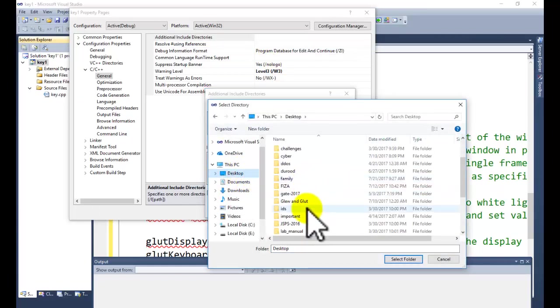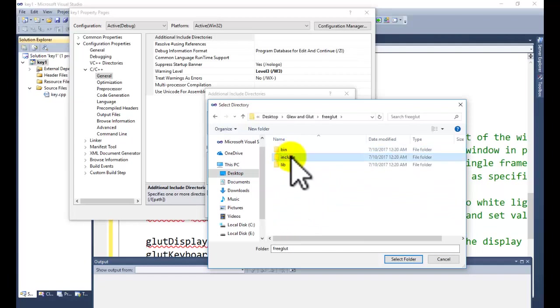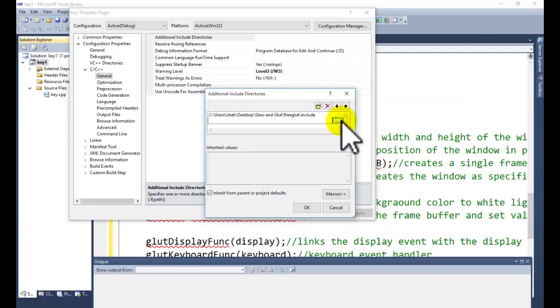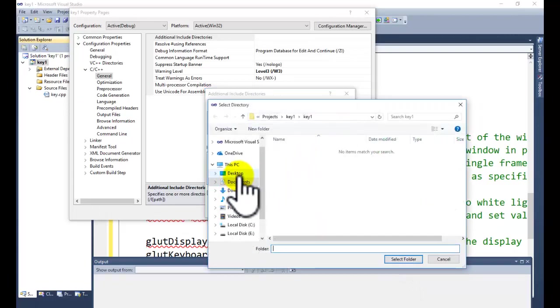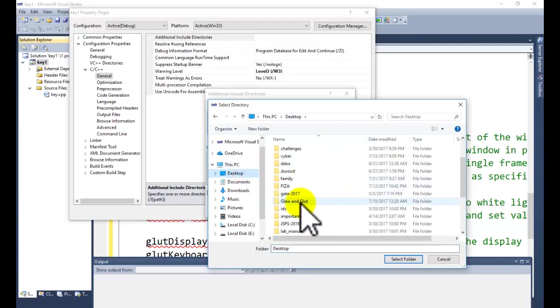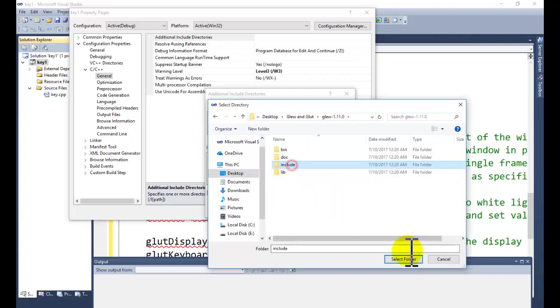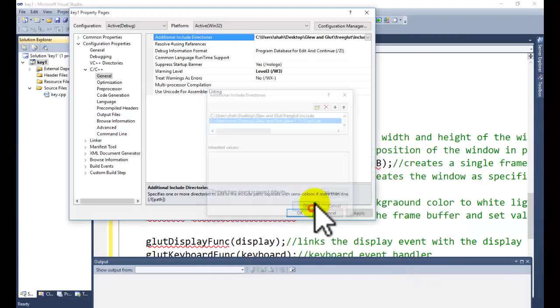The GLUT and GLEW folder you can download from the internet, or you can download from the first tutorial of OpenGL from this channel. Go to the first tutorial of the OpenGL and it will give you the complete description how to set the environment and how to download the free GLUT and GLEW folder.